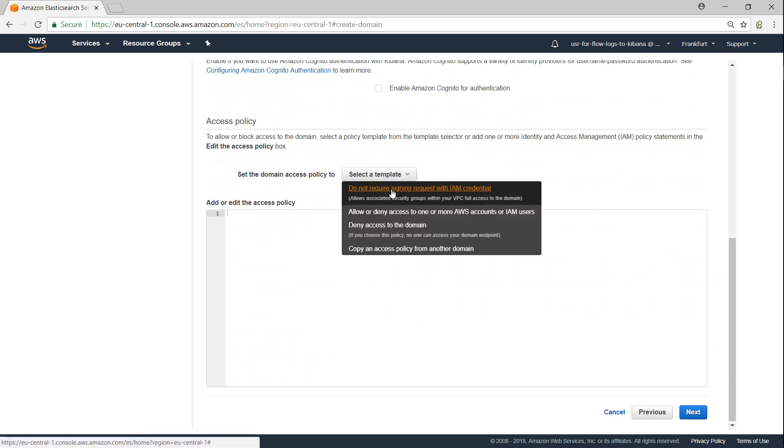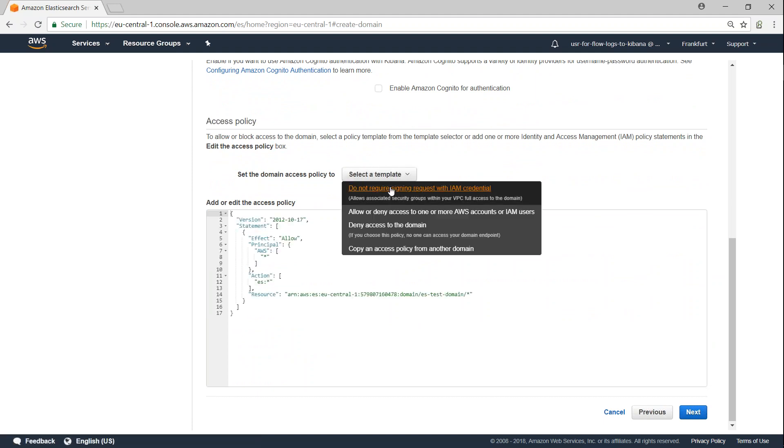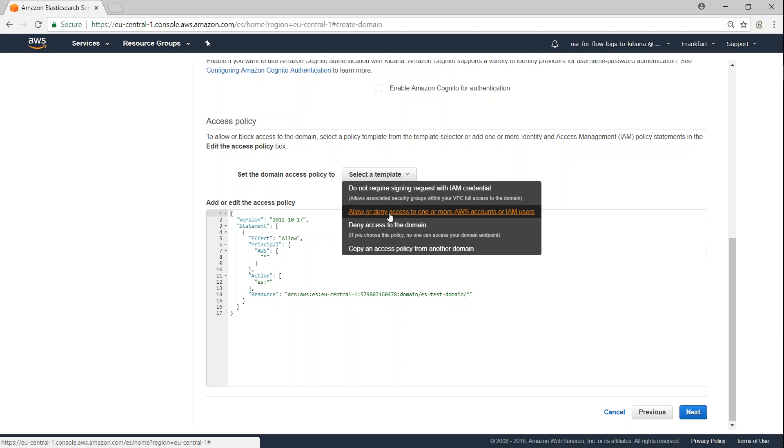So if you want to secure your domain, then you can go ahead and choose any of these options. If you want to secure them by IAM, then go ahead and choose this option, or if you want to secure them or deny them based on account numbers or IAM users, then you can choose that.